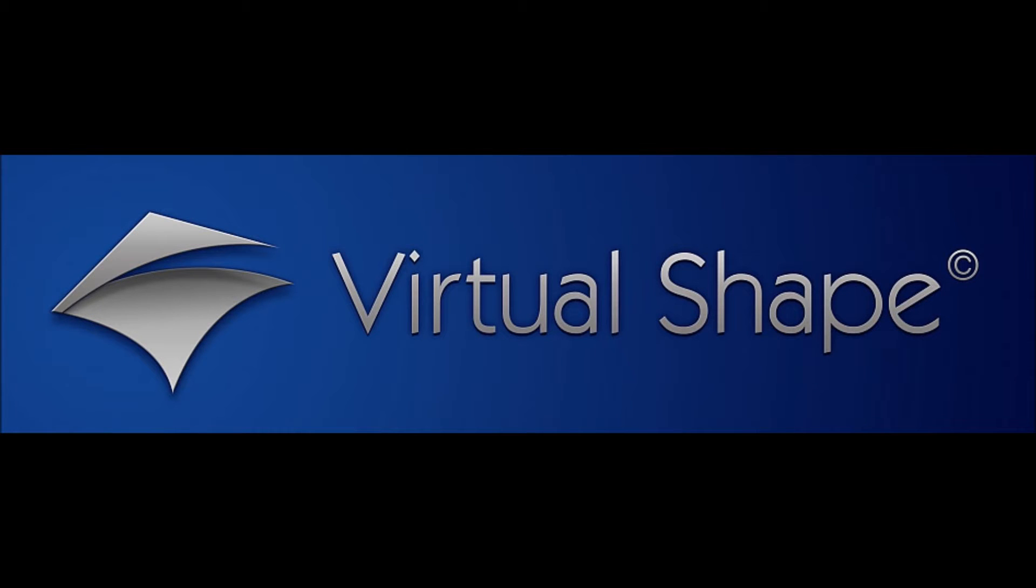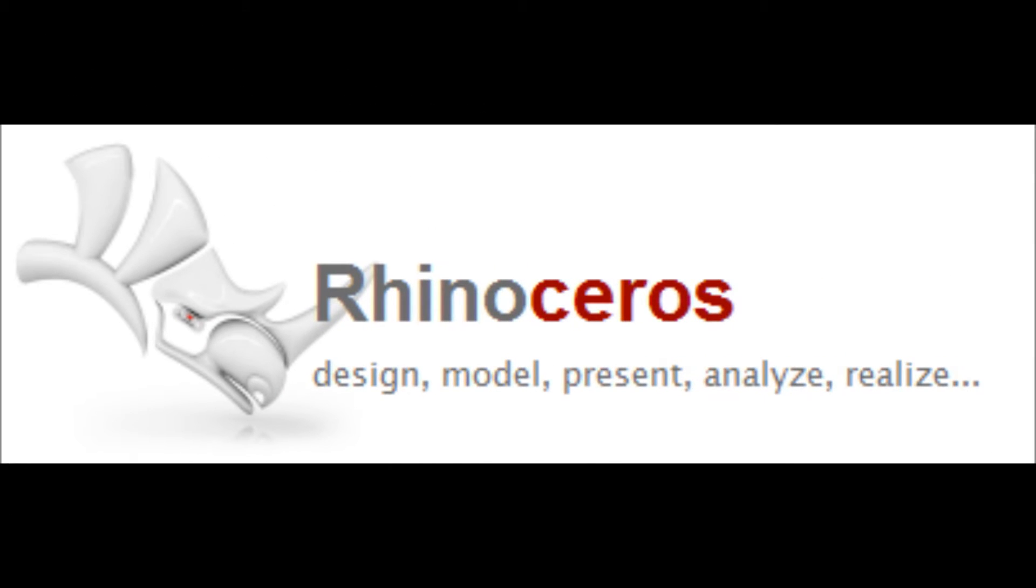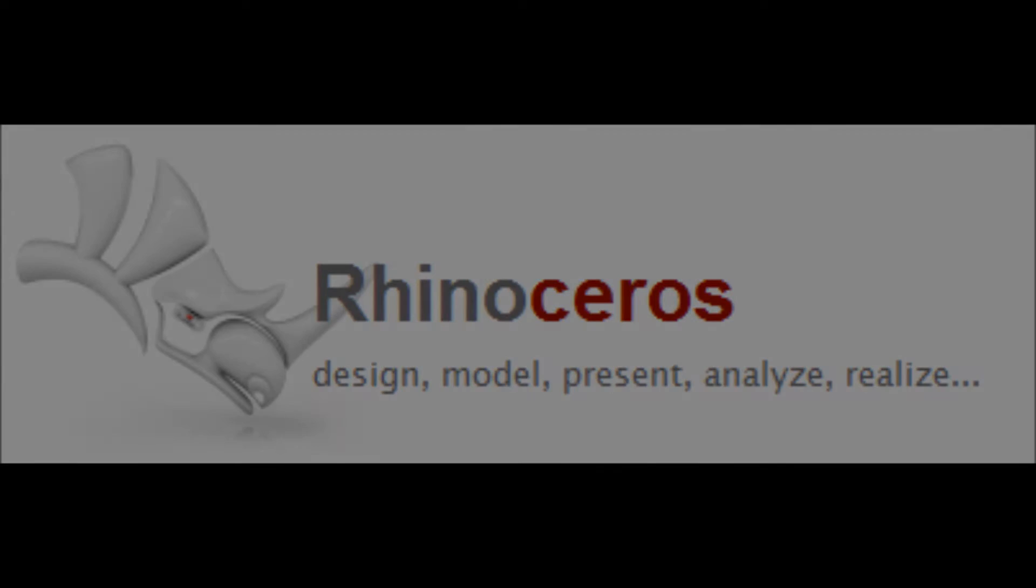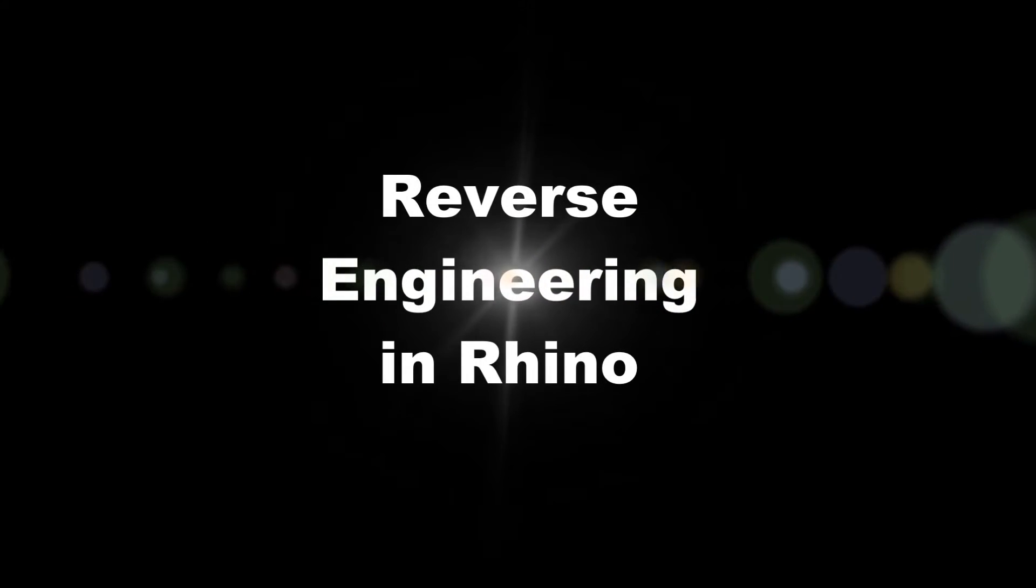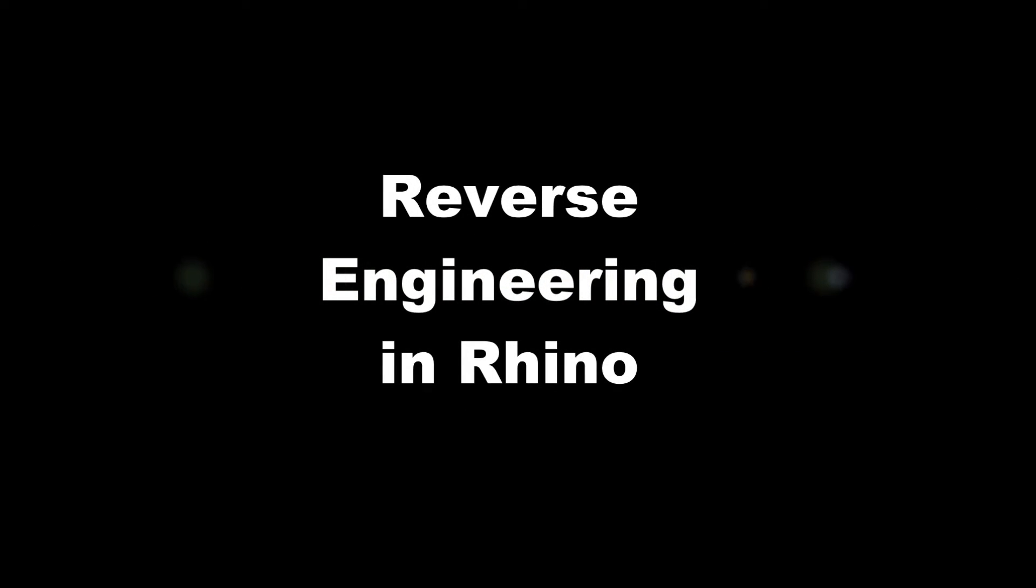Hi folks, I'm Michael from VirtualShape and I've created this video to show you some basics of reverse engineering in Rhino using the VSR tools.